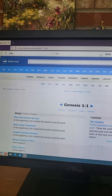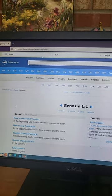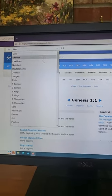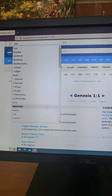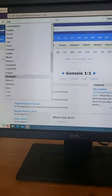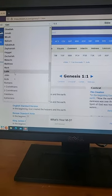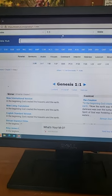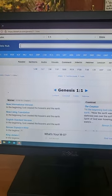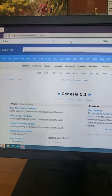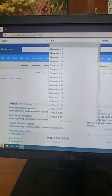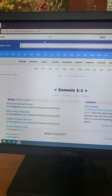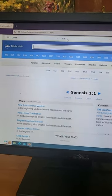Say we wanted to do John 1:1. We would come down here, go to John, and then if you wanted something other than 1:1 you would come in here and mess with that. Oops, it's still on Genesis. Come on.